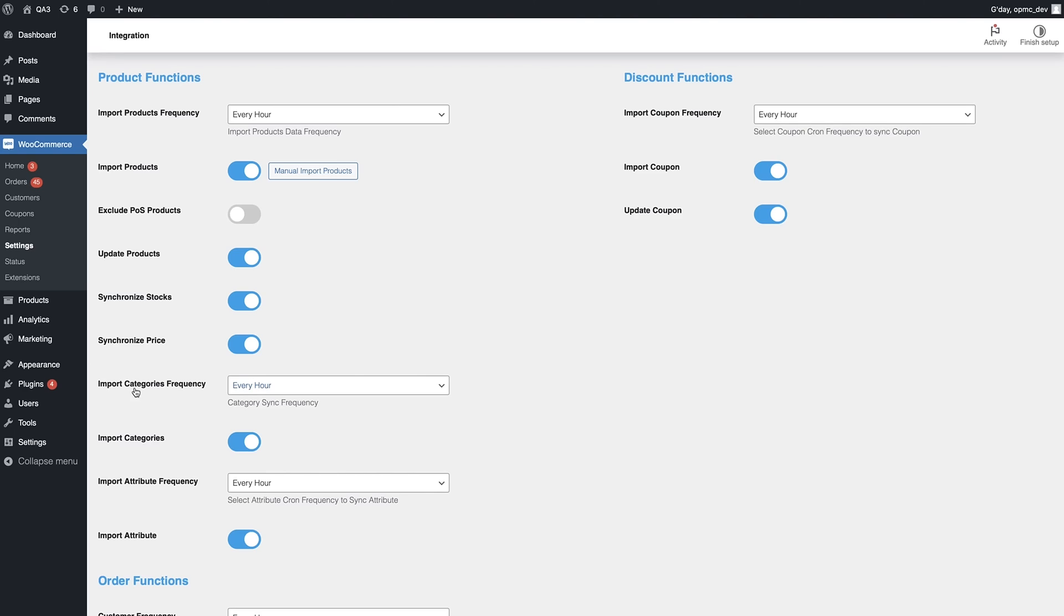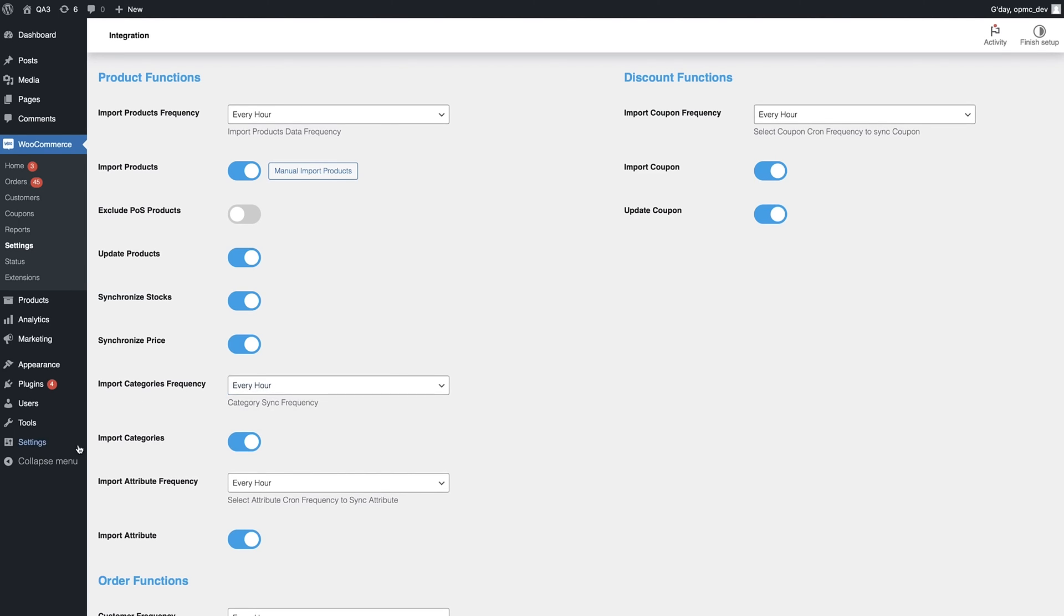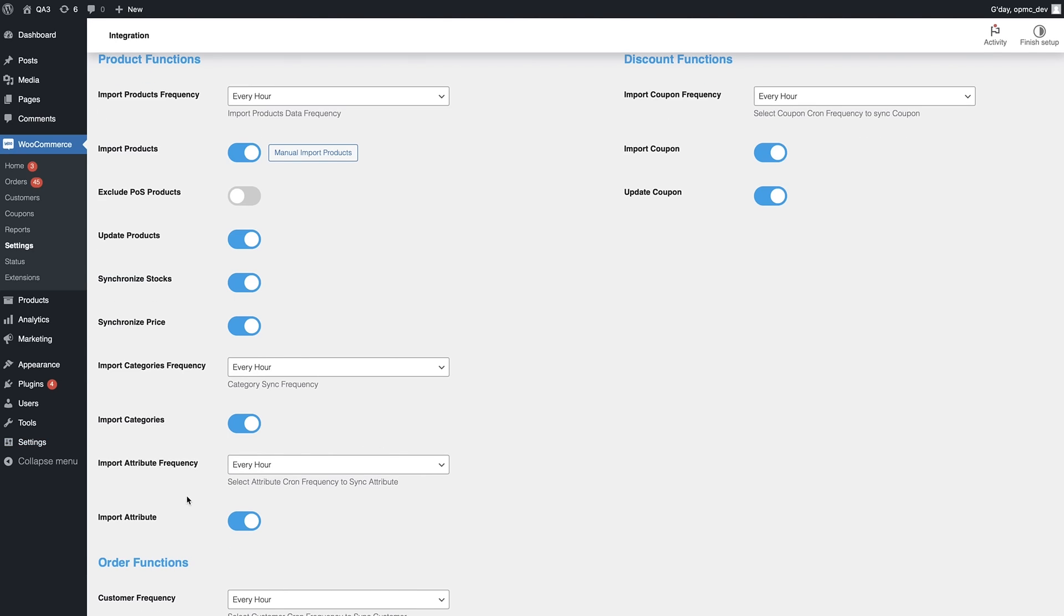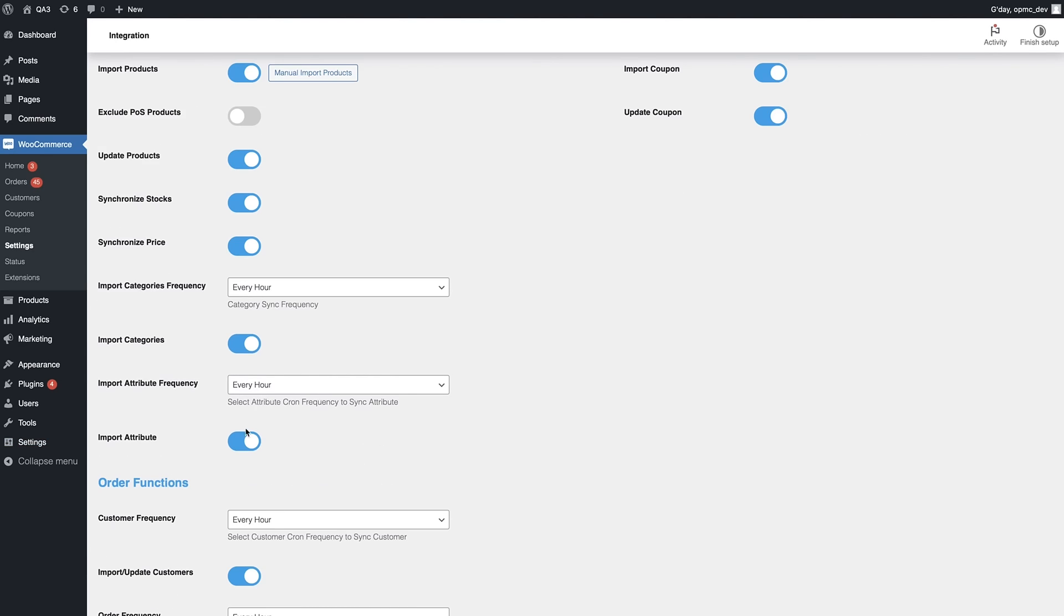Again, for importing categories, you can choose the frequency of that, whether or not you import categories, and also for attributes as well, the same settings.